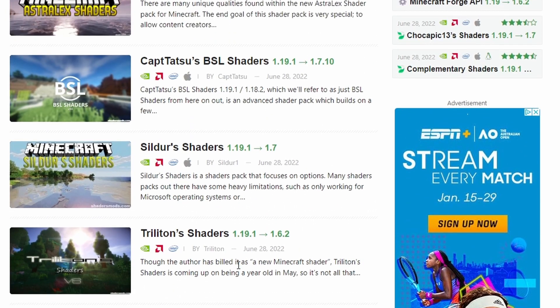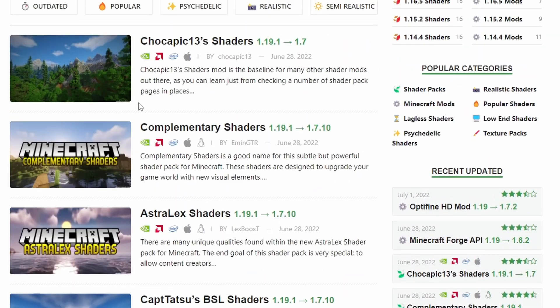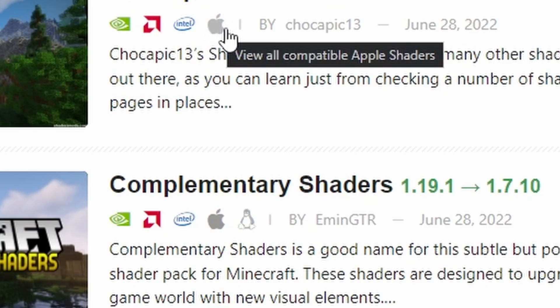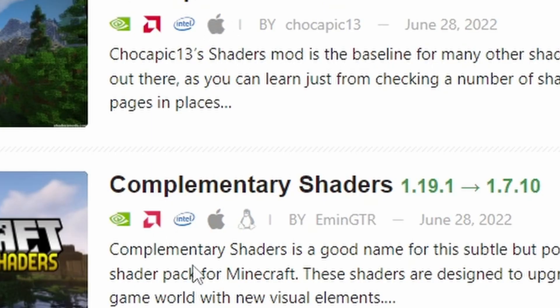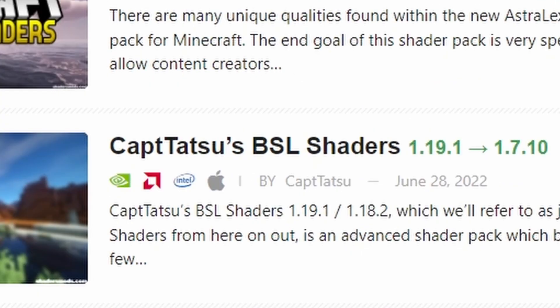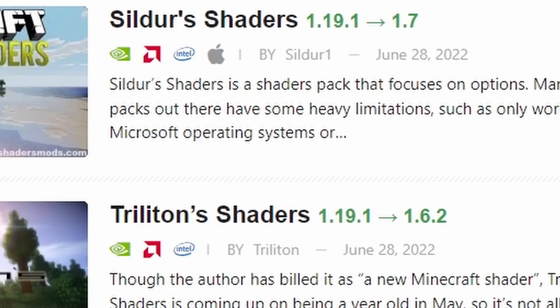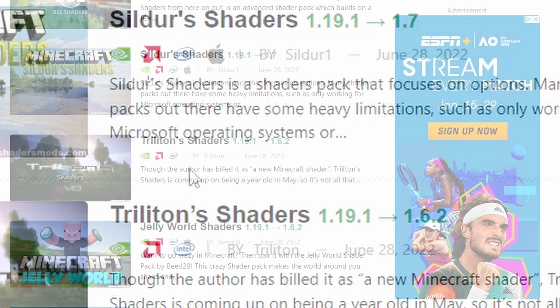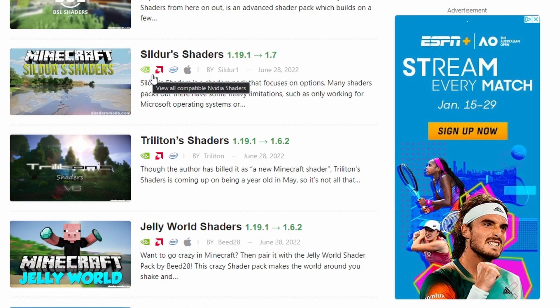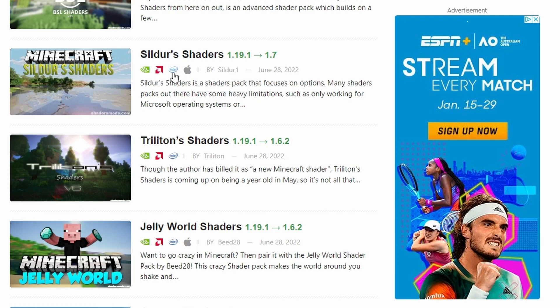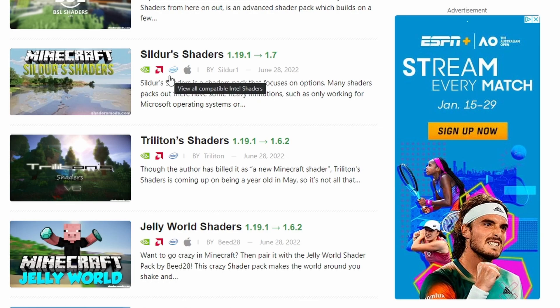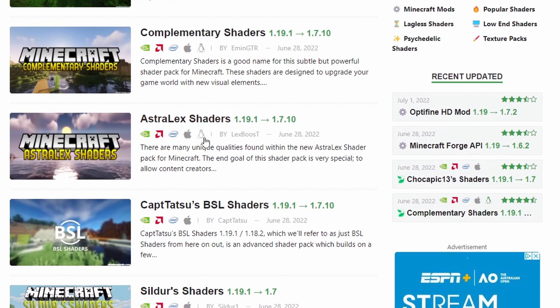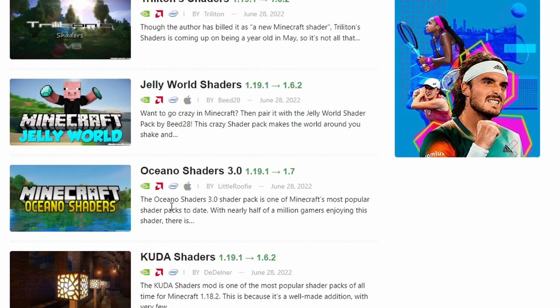Before you take a look at anything, take a look at the symbols here. They represent the compatibility for the shaders, for the operating system or the graphics of that system. Nvidia, AMD, and Intel are usually found within Windows computers.